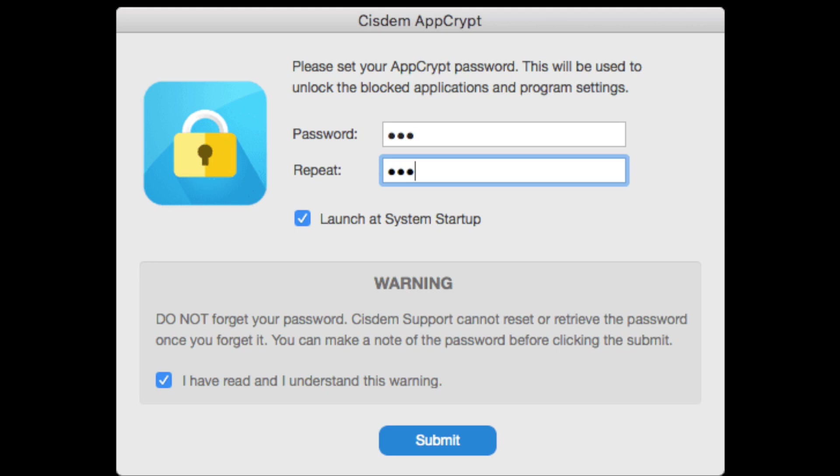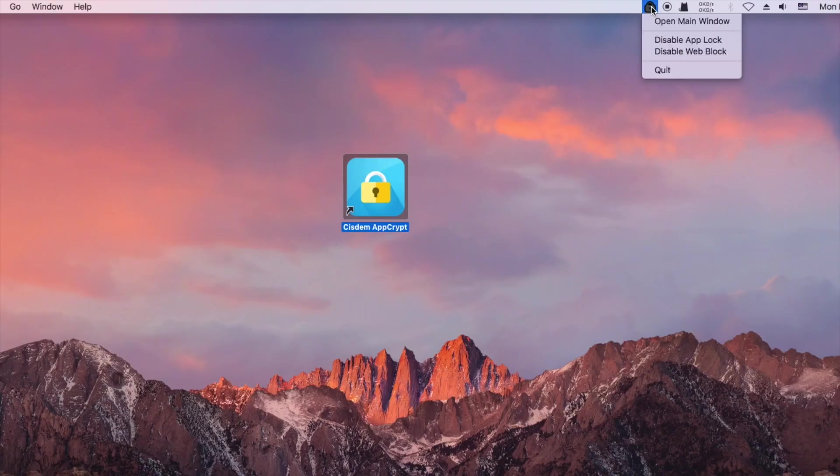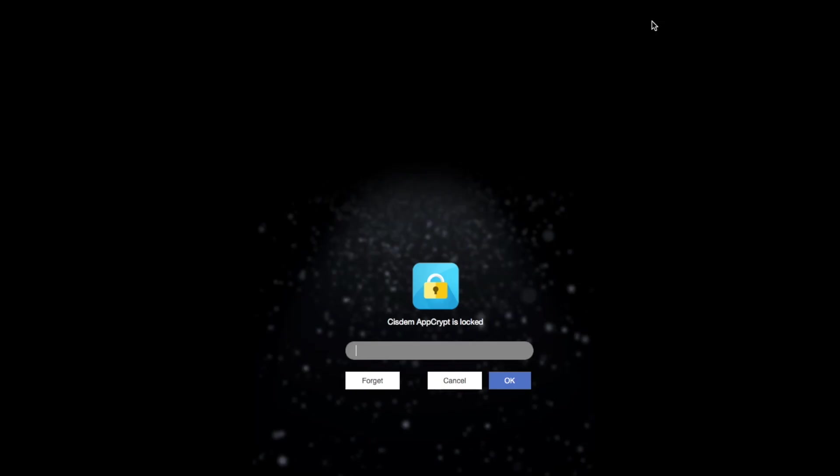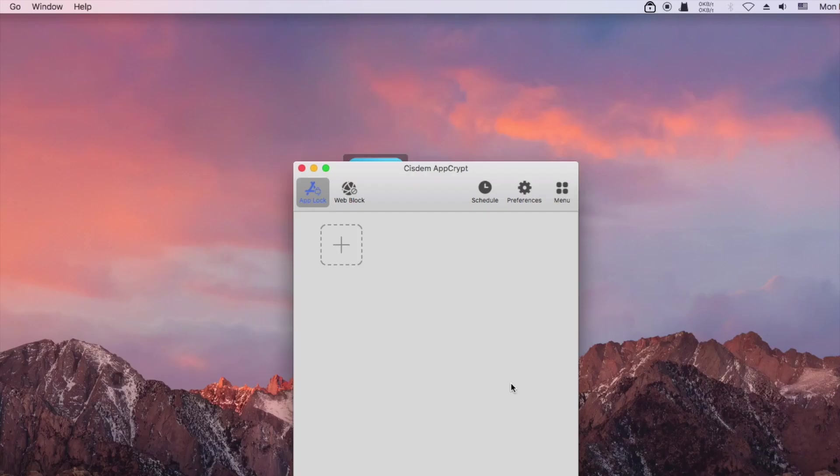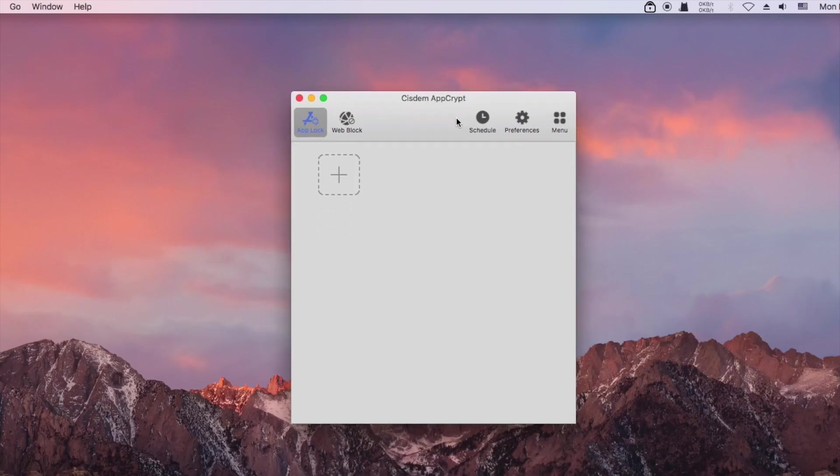On a Mac, click the lock icon in the menu bar to open the main window. On a PC, simply click the icon in the taskbar. Now enter the password to access the main window.